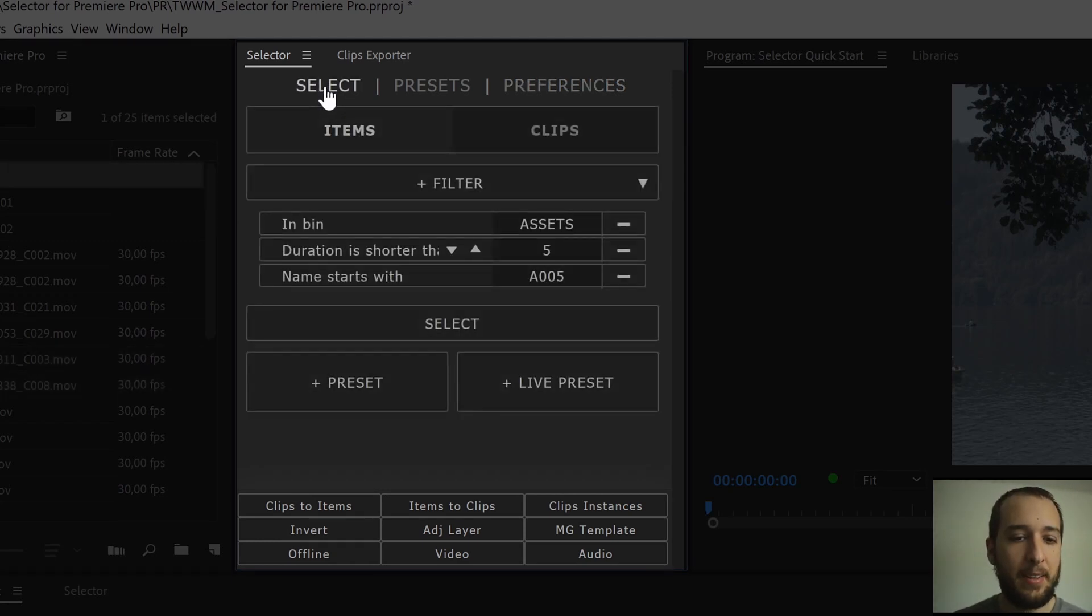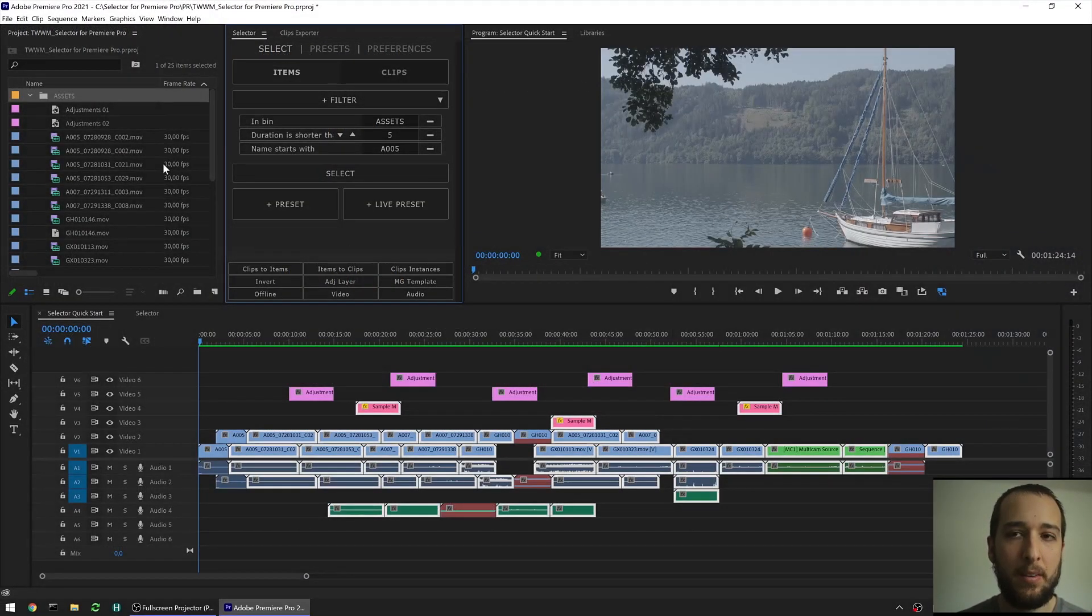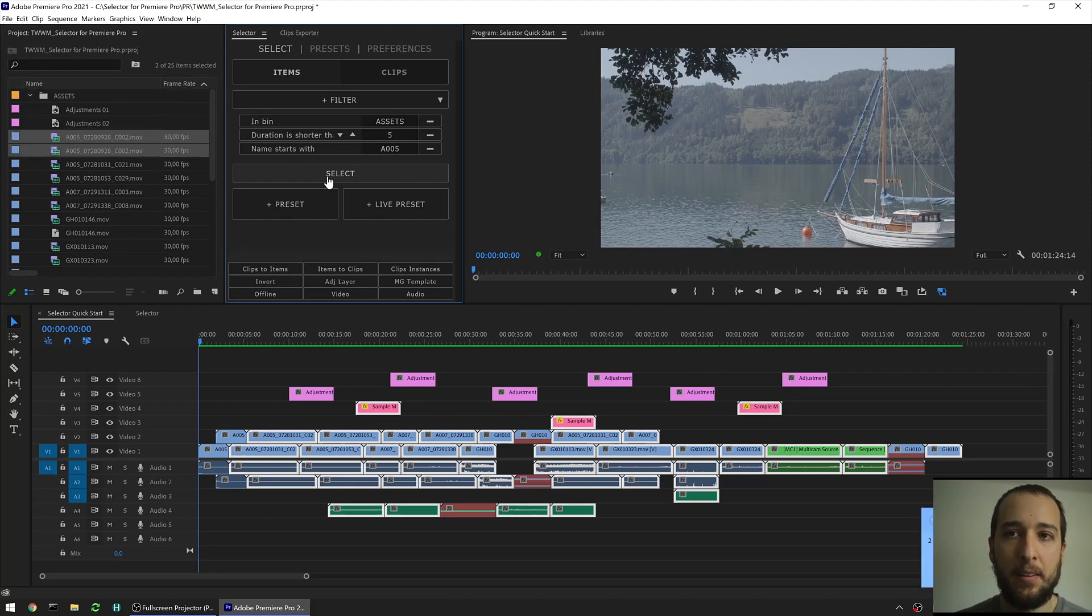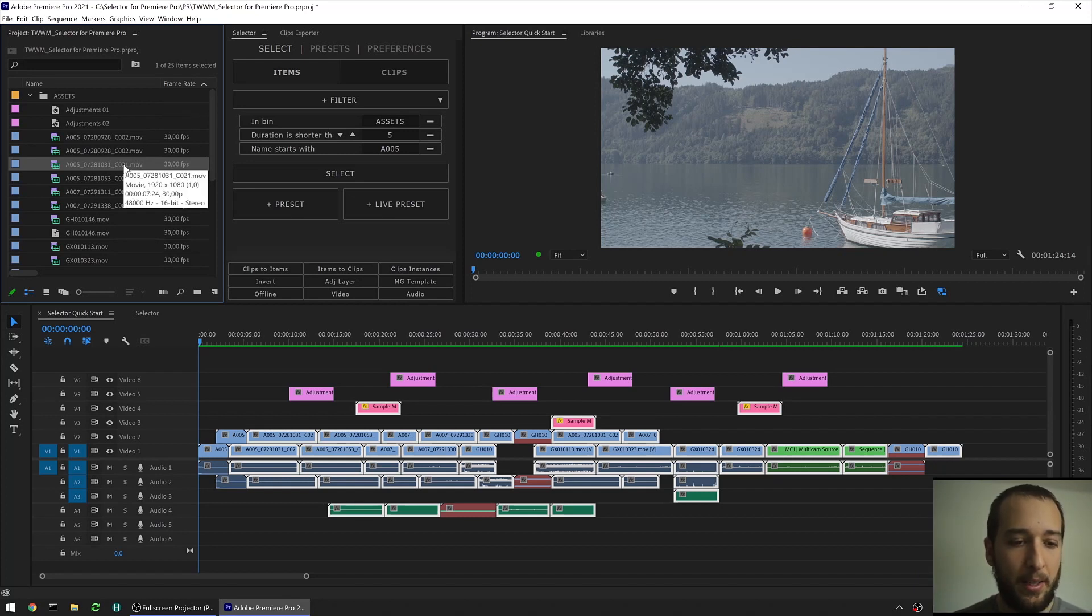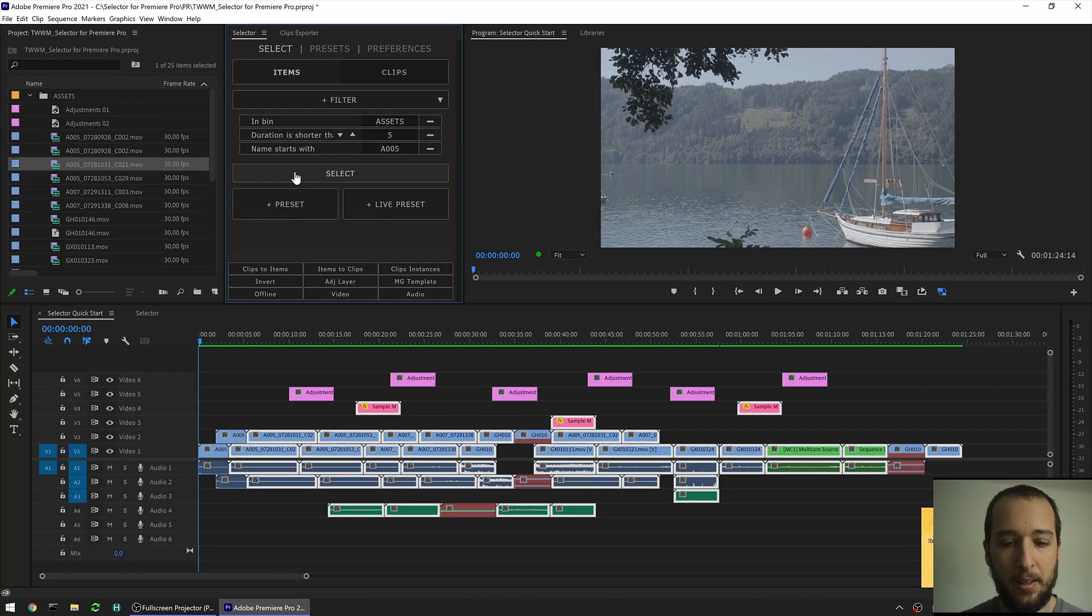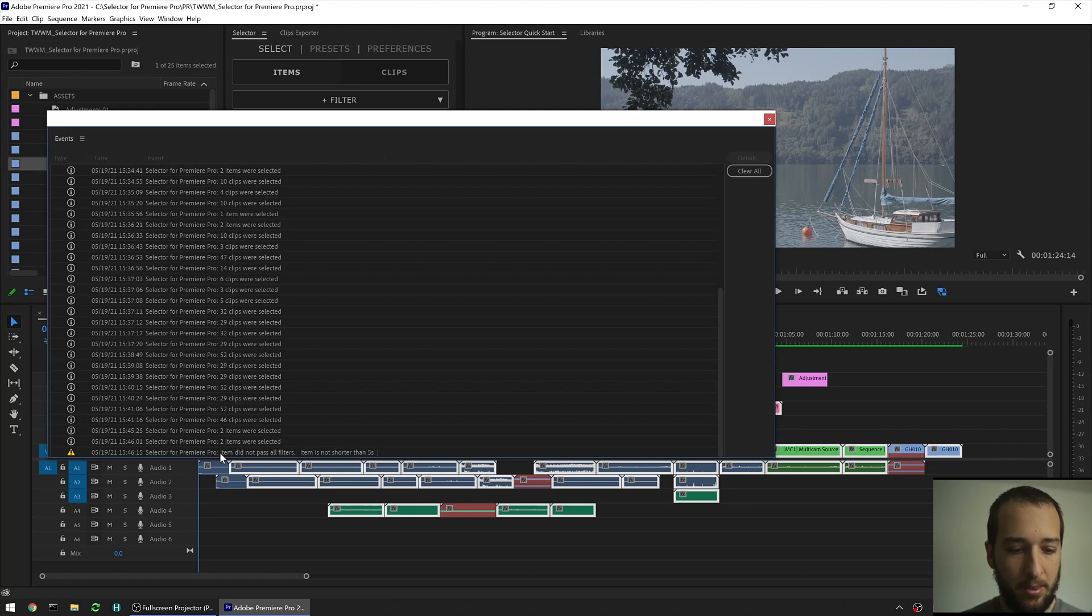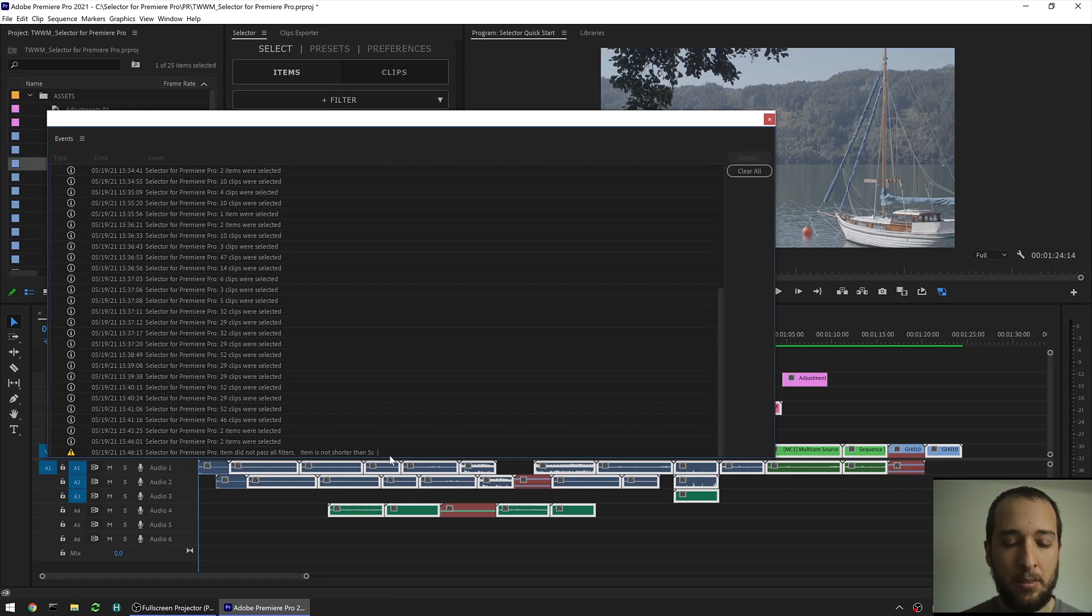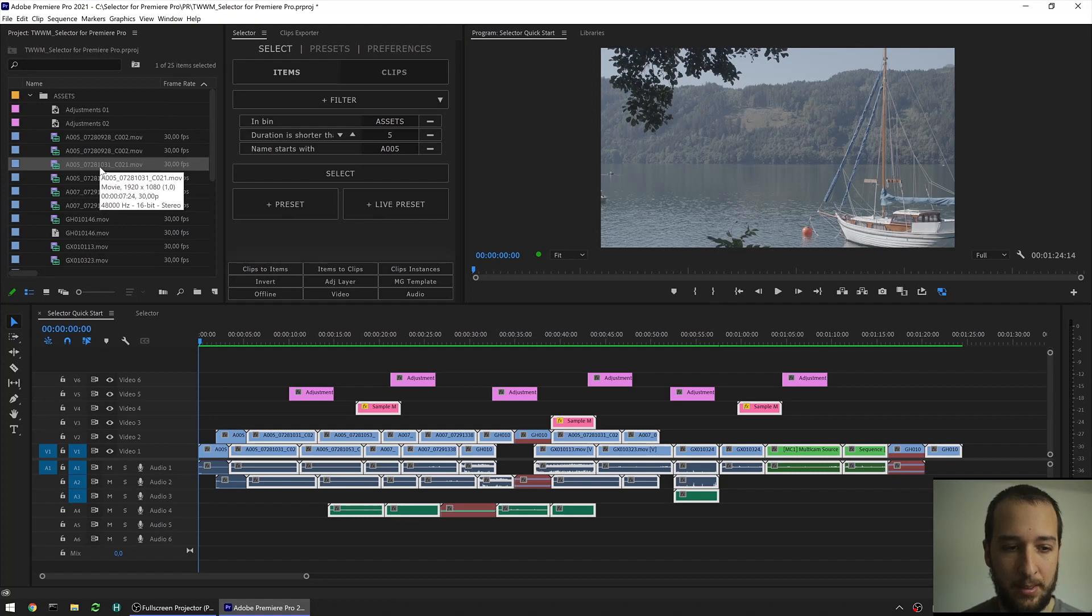One last nice thing that we have added here, is that you have an option of knowing why a clip or an item is not being selected. So if we go back out, hit select, these two items have been selected. Let's say I thought this item here should have been selected, but it was not. We can actually go in here, select only that item, and then in the select button here, before you click it, you hold ctrl alt shift, and you hit select. Now you're gonna get a notification, it's hidden under the webcam here, but I'm gonna open it. And now you can see the last notification we got here, item did not pass all filters, item is not shorter than 5 seconds. So now you know that that item was not shorter than 5 seconds, and that's why it was not selected.